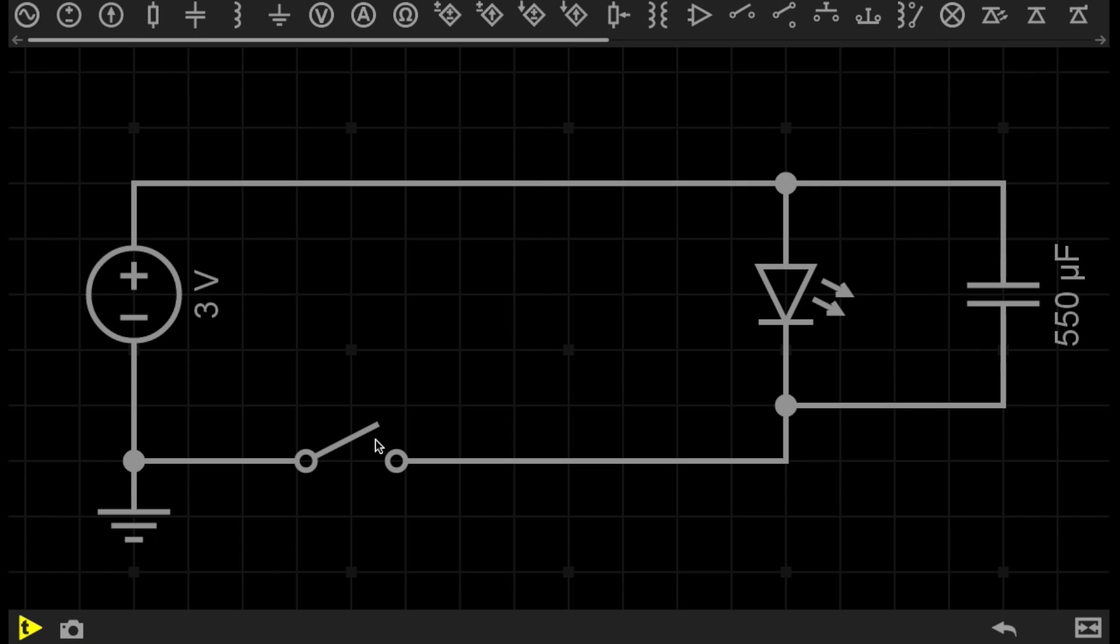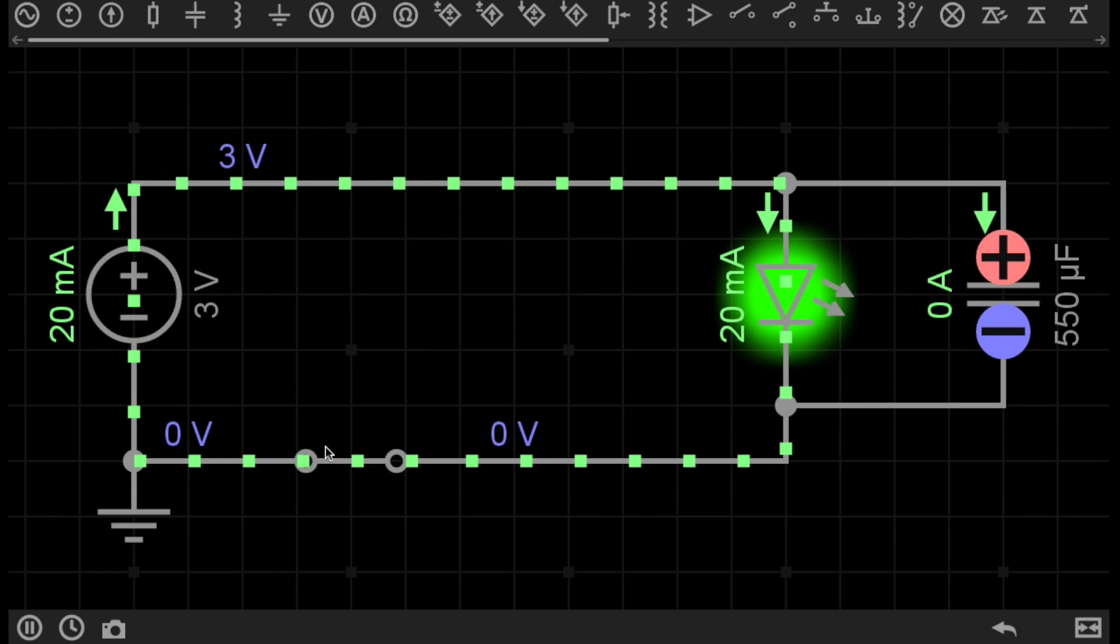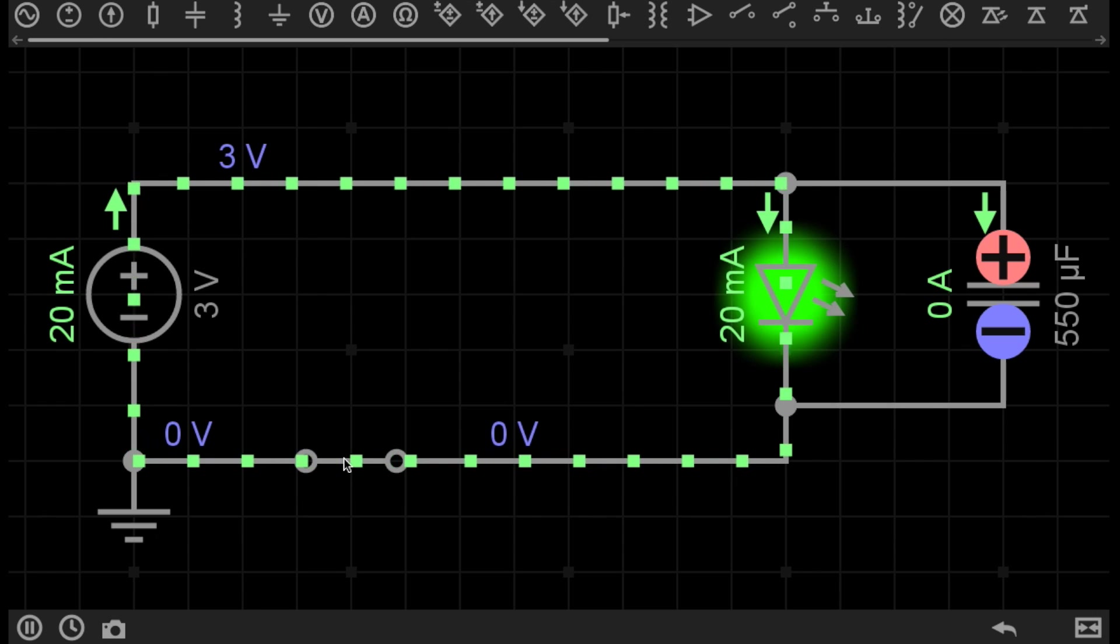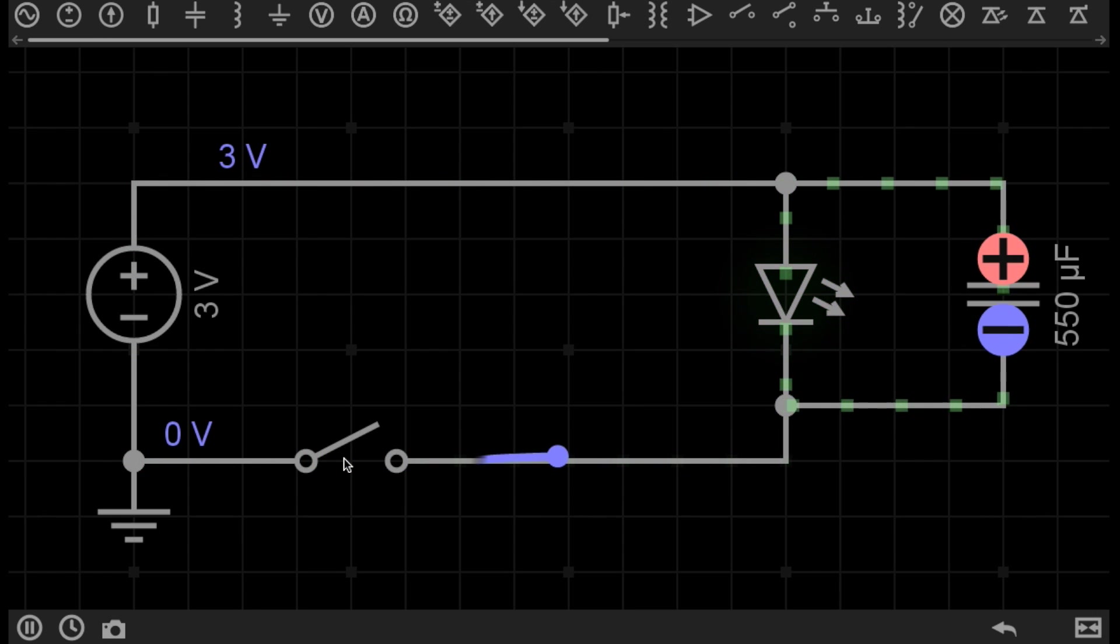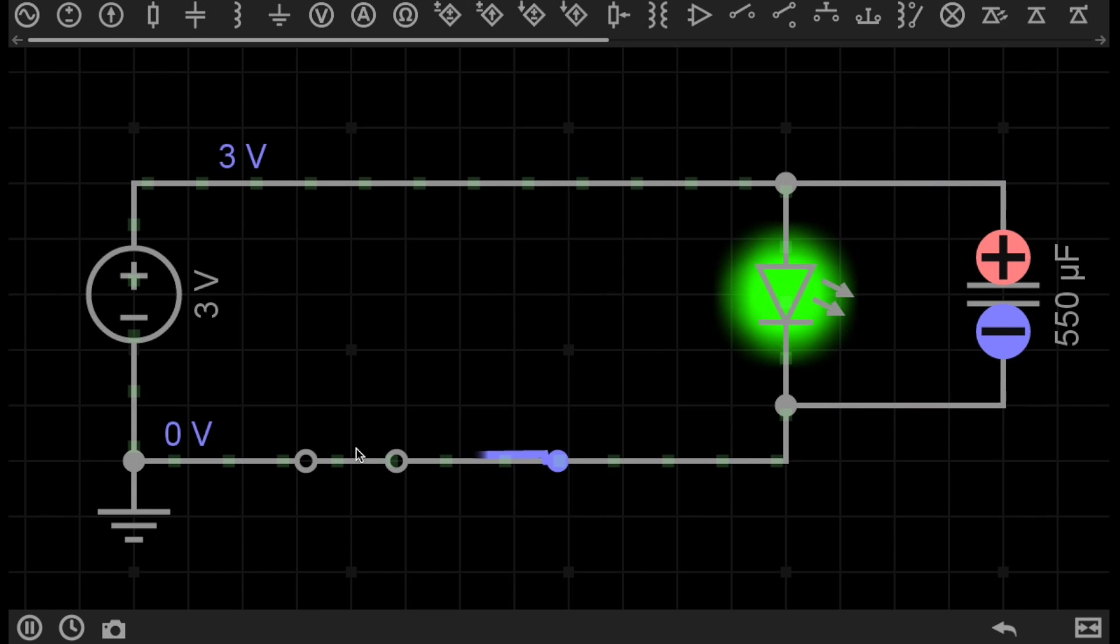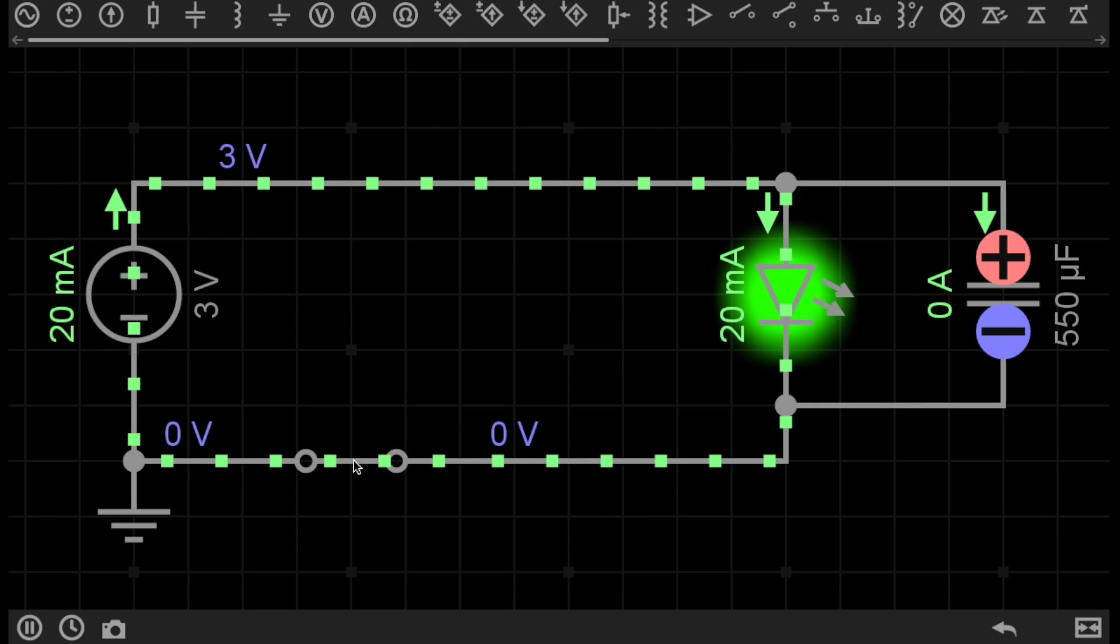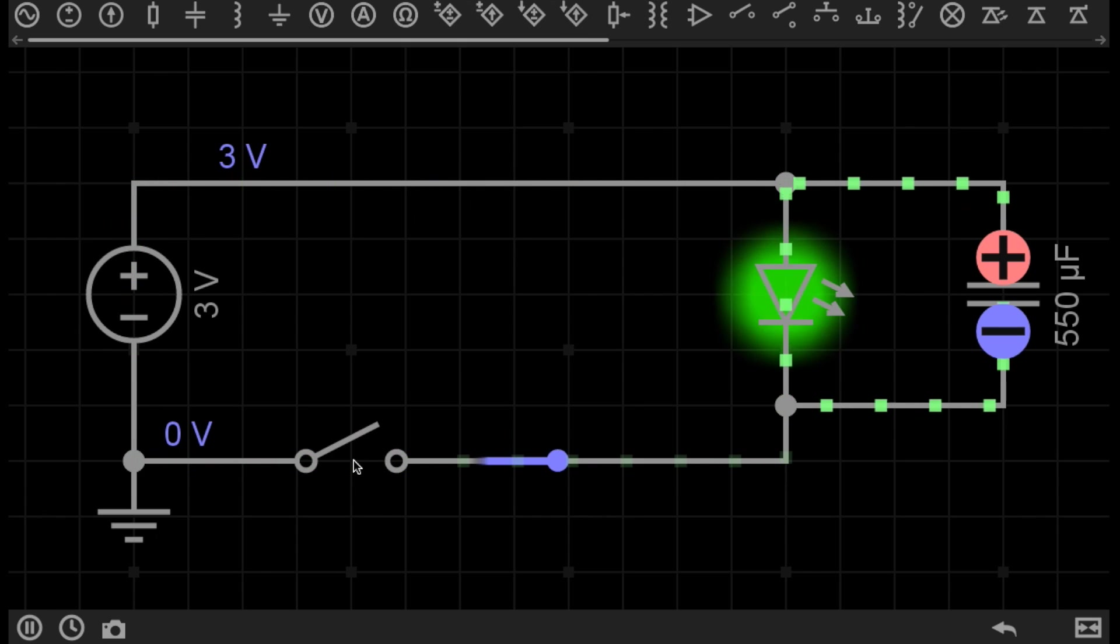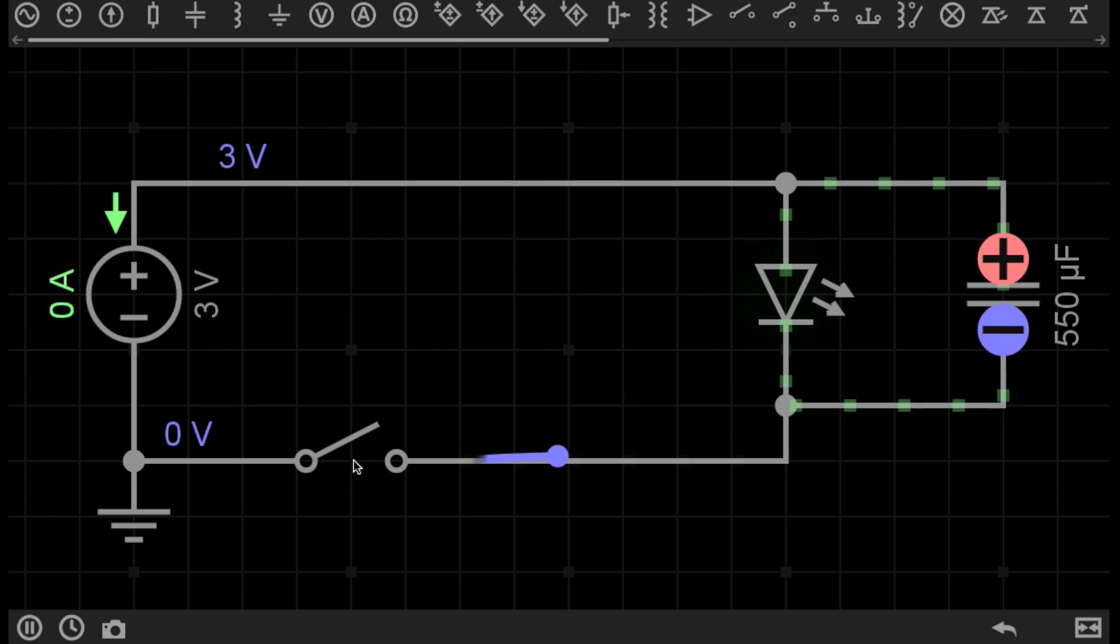Now if I connect the capacitor in parallel across the LED, and I switch on the circuit, the LED lights as usual. But watch what happens when I open the switch. Do you see that slow fade there? You see how the LED just sort of faded out? I'll do that once more. So I've closed the circuit, and there is current flowing through the LED, and I open the switch, and the LED slowly fades out.